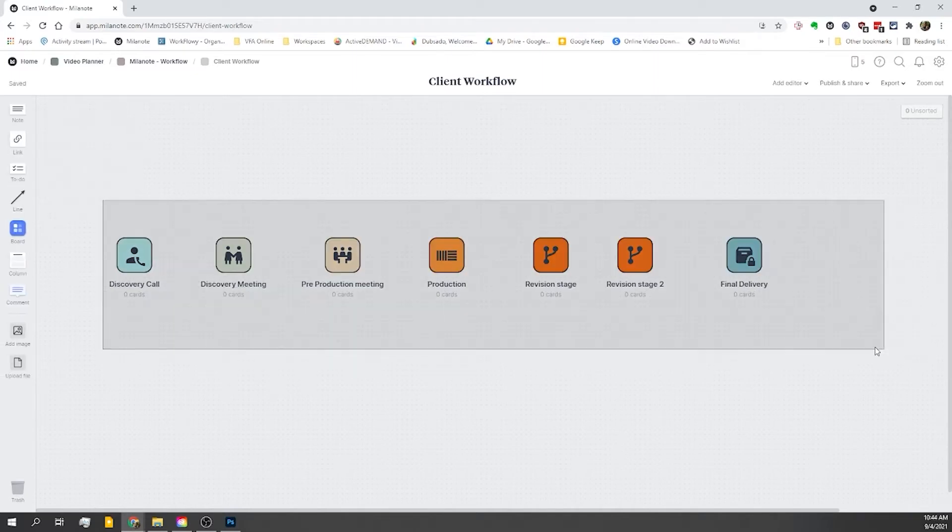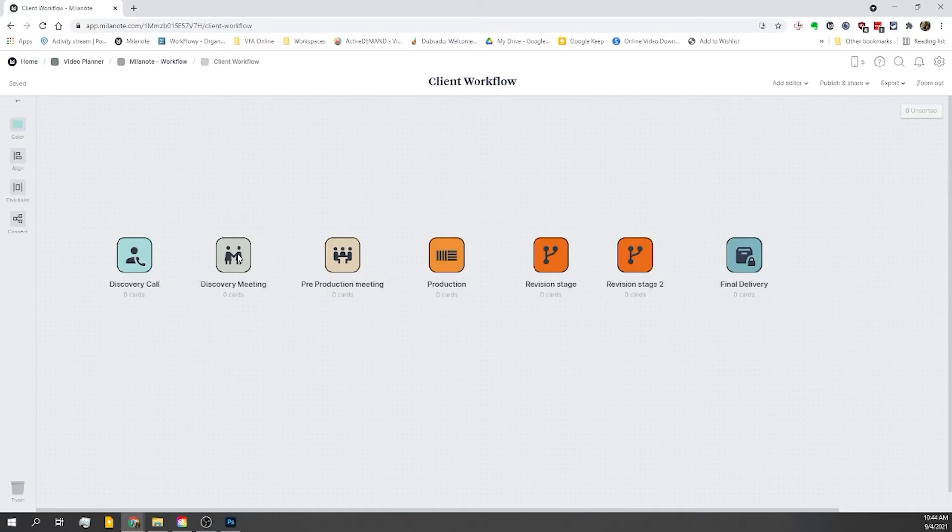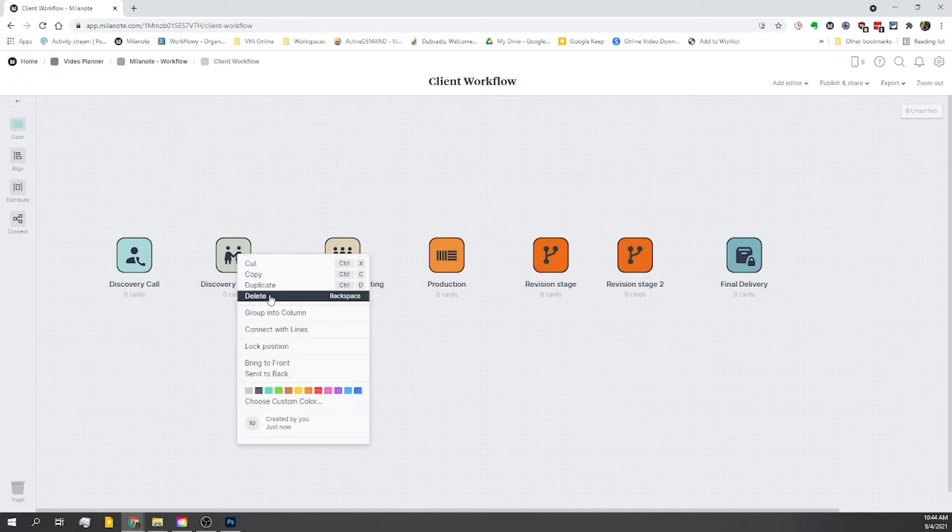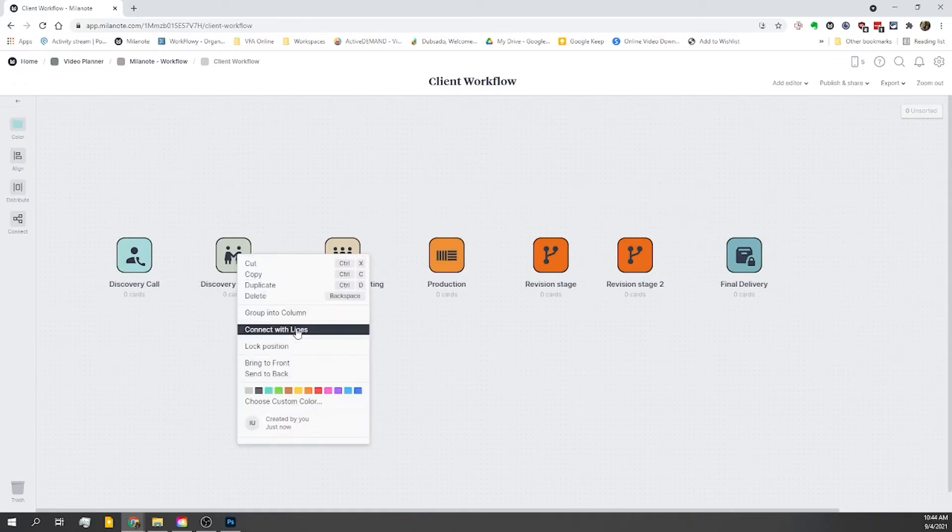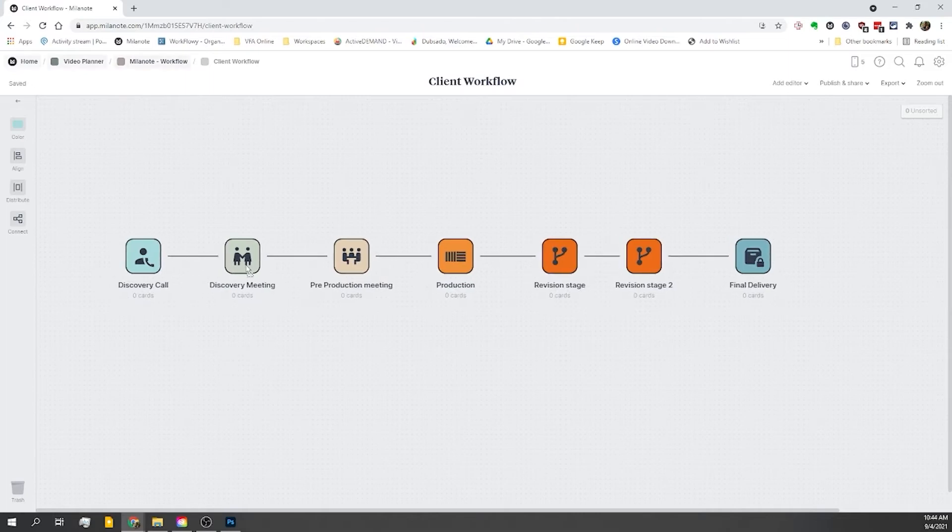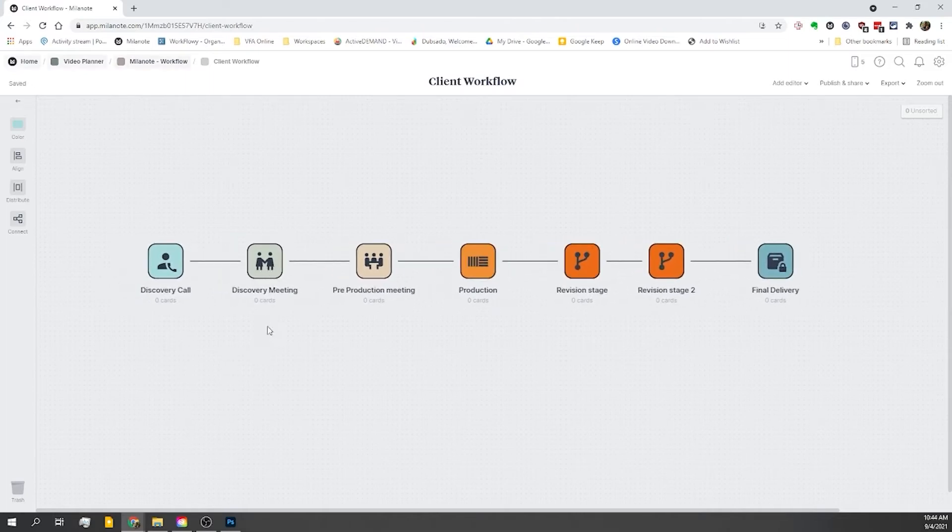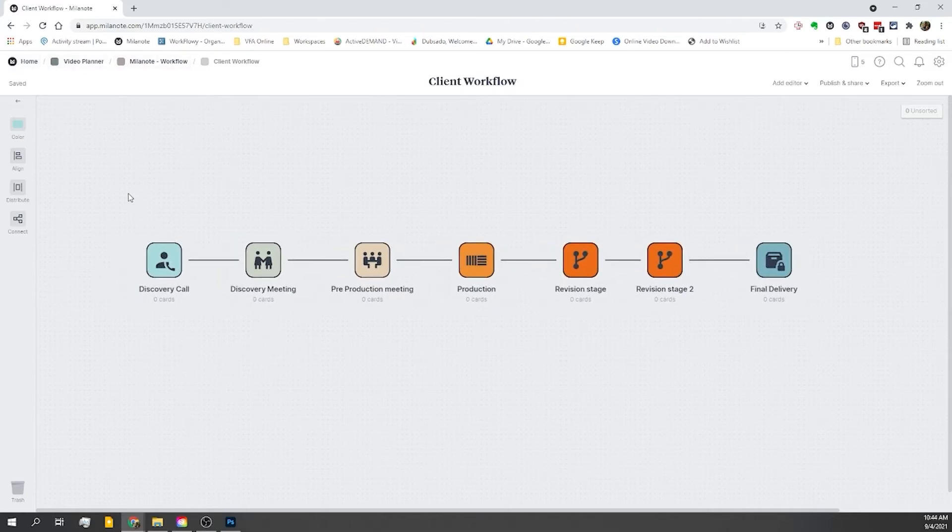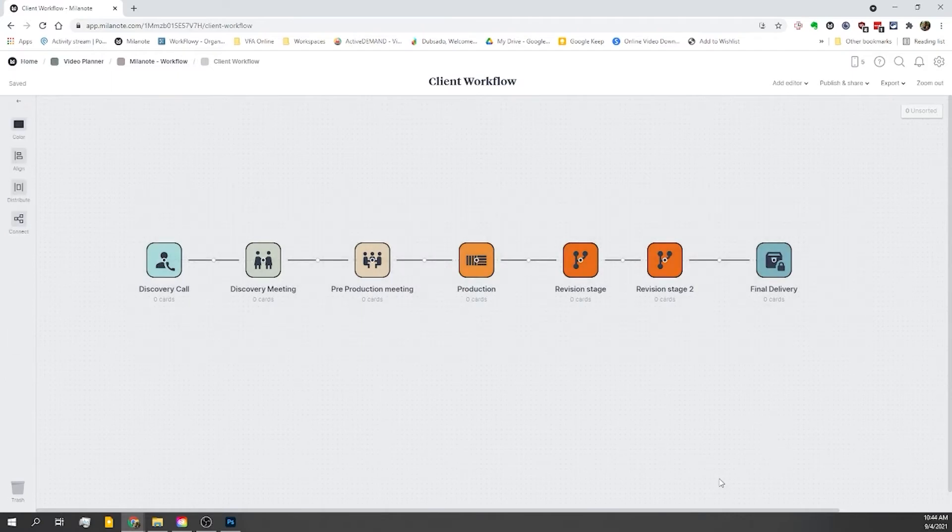And while we're at it, why don't we connect all of these? So I'm going to select all, right-click, and go to connect. And that'll draw in lines for us. I also want to change the color. So I'm going to select all again.